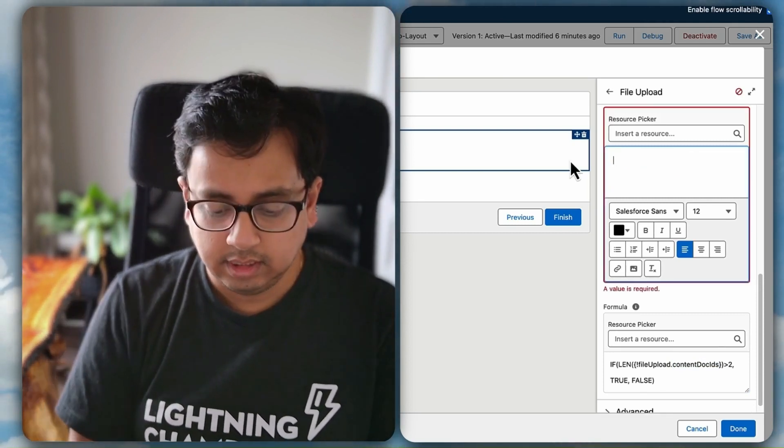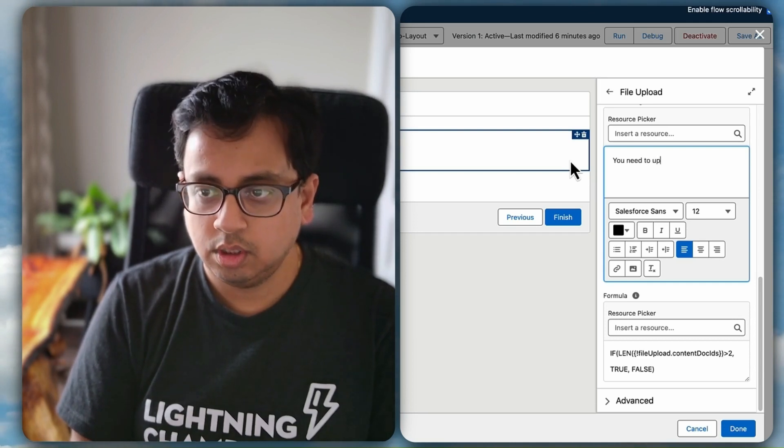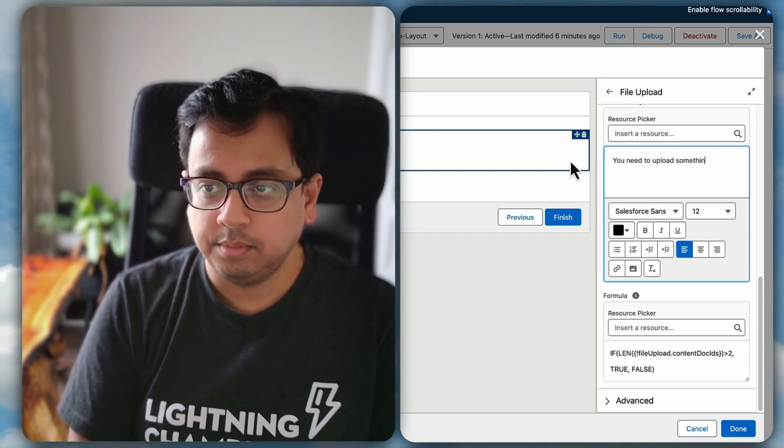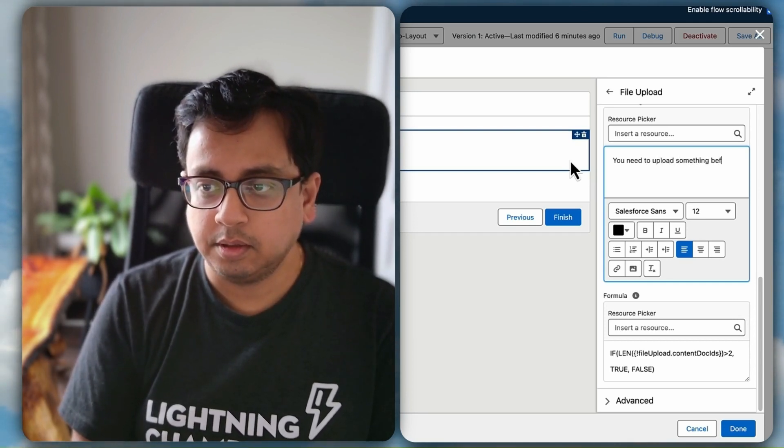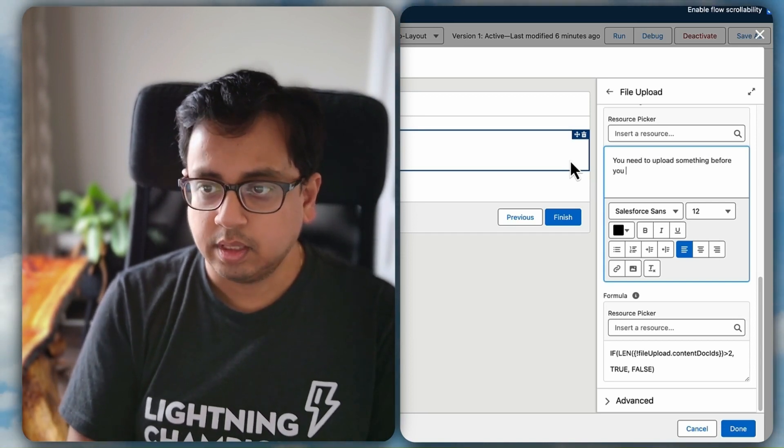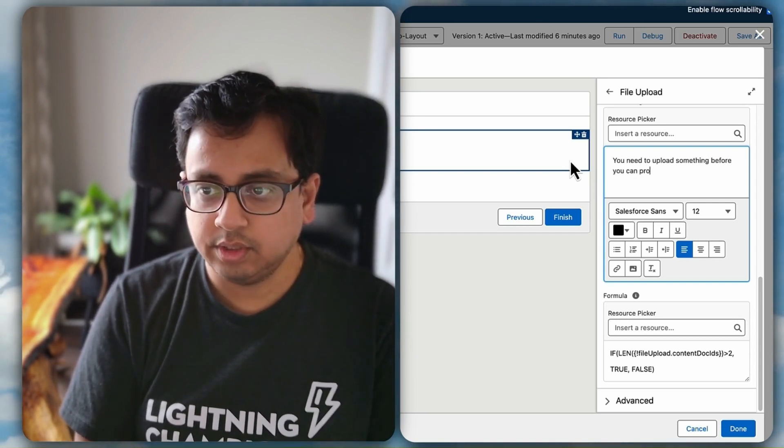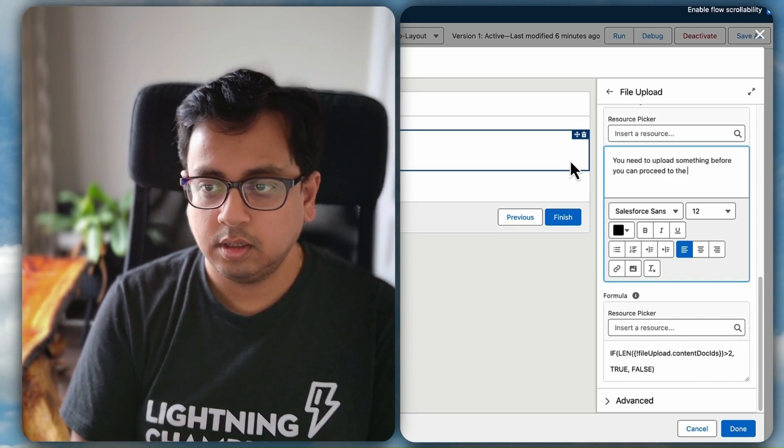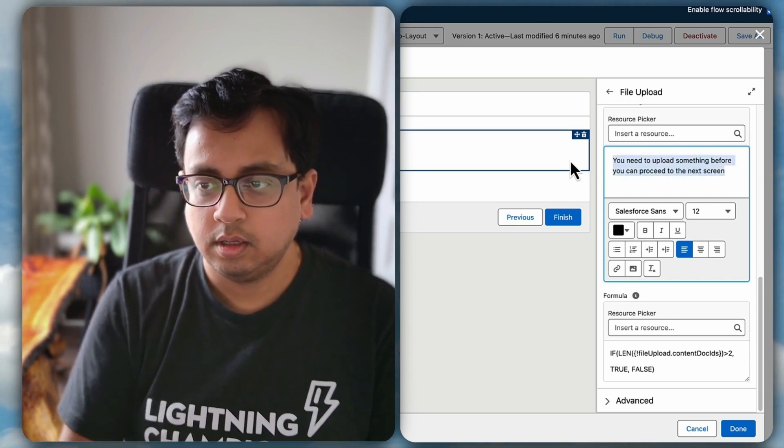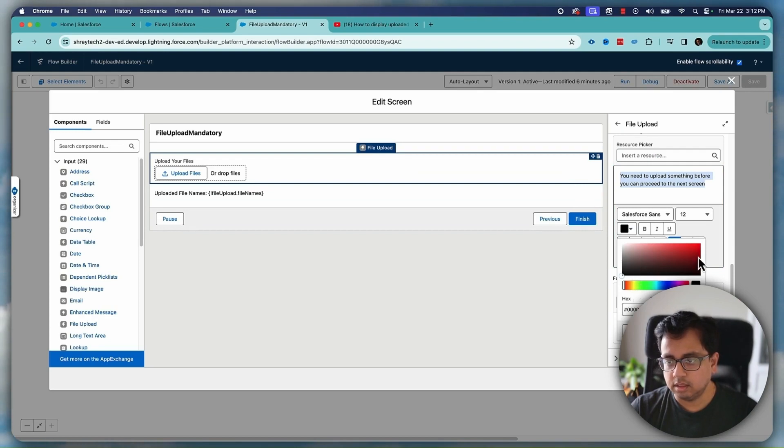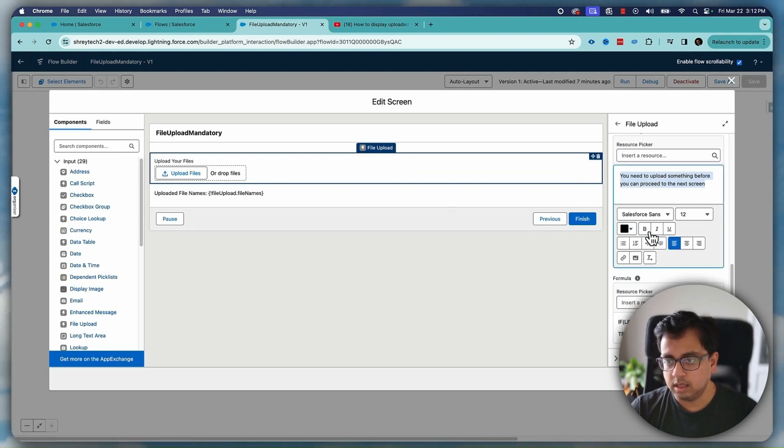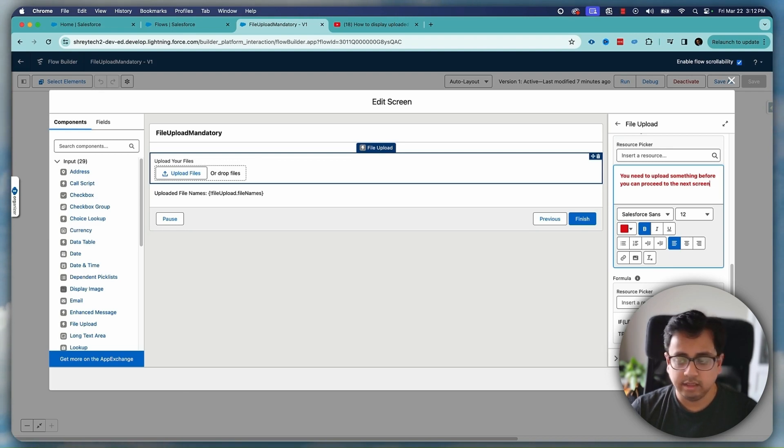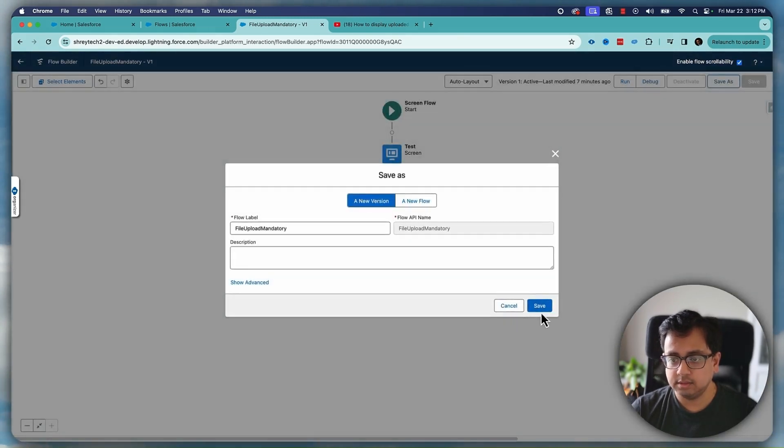Like you need to upload something before you can proceed to the next screen. Right, and I can make this red and bold. So all I'm doing is checking the content doc ID. If the length is greater than two then fine, if it is not greater than two then I'm throwing an error message. So let's click on done, save and activate.